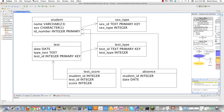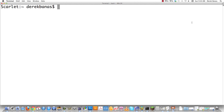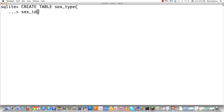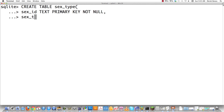So now that I covered that, let's go create our database. Here I am in the terminal. I'm going to create a new student database and start creating my tables. We're going to create a table called sex_type — going to be male or female — with sex_id as text, primary key, not null, and then sex_type as integer.